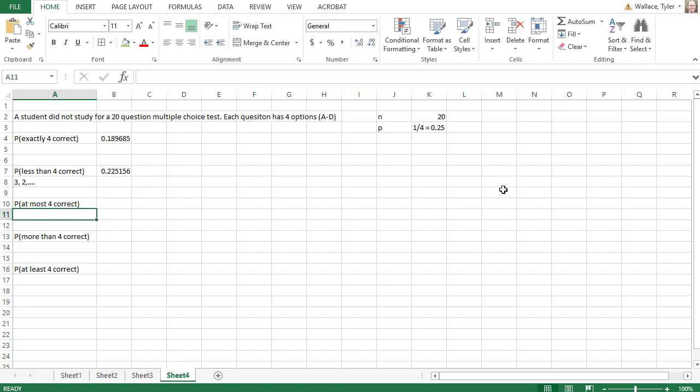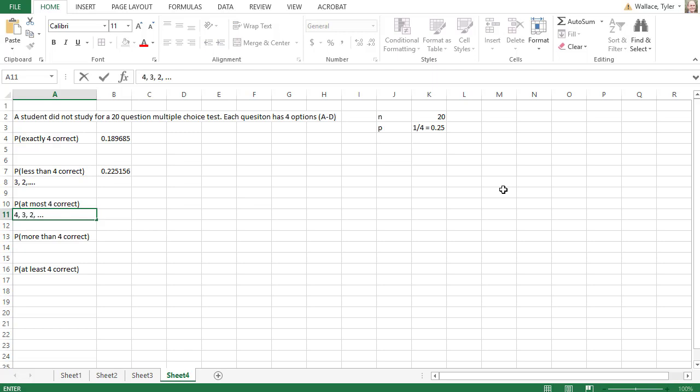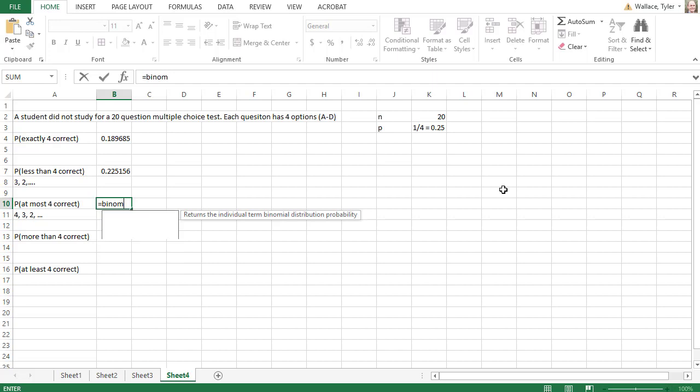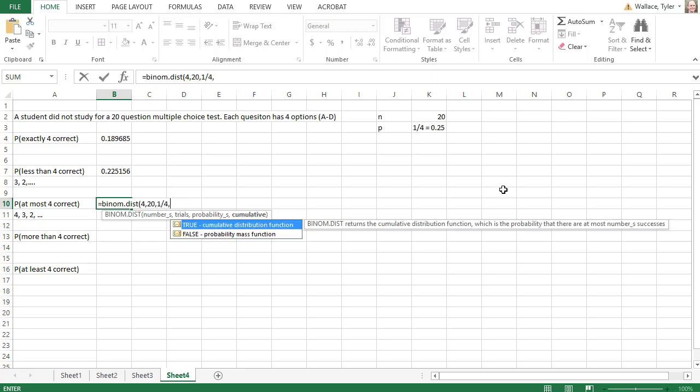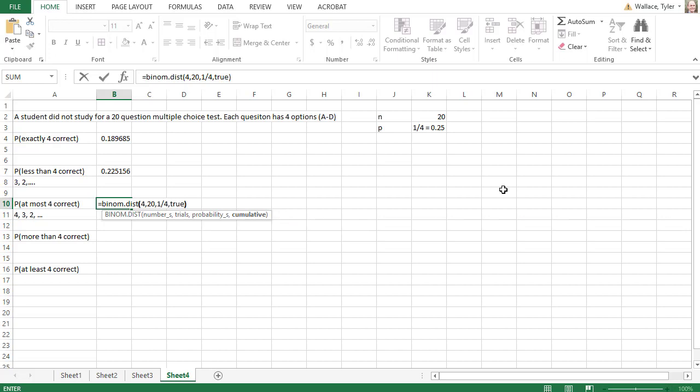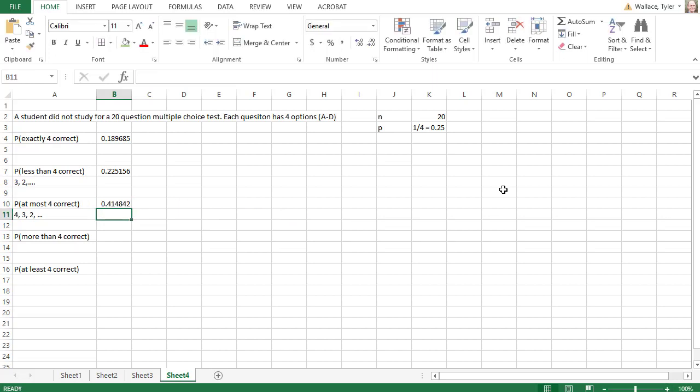What if we wanted at most 4 correct? At most 4 means we can include 4 and also 3 and 2 and everything below it. So when we say at most 4, we actually want to include the number 4. So to find the probability this student gets at most 4 correct, we'll say equals BINOM.DIST. Now the starting number is 4, comma, we have 20 trials, the probability of success is 1 out of 4. And yes, we want to add all those probabilities together, 4 plus 3 plus 2 plus 1, so we'll say TRUE. The probability that we get at most 4 correct on this 20 question multiple choice test is 0.4148.